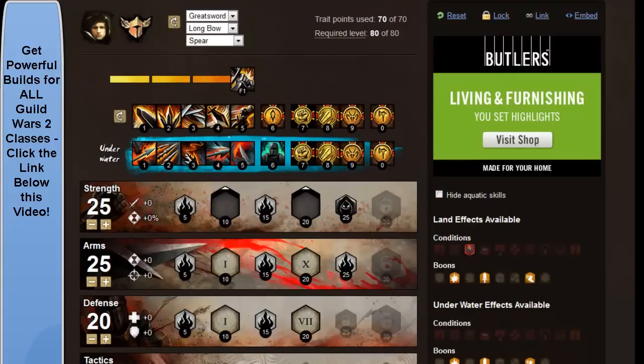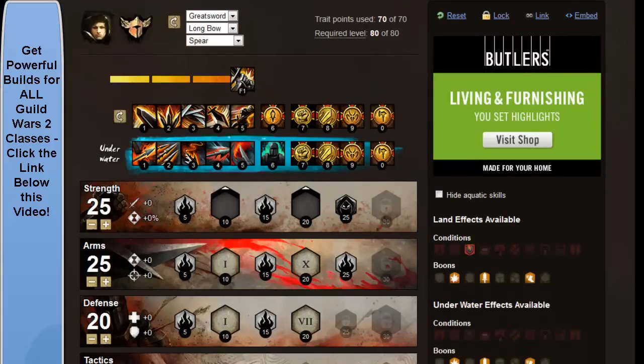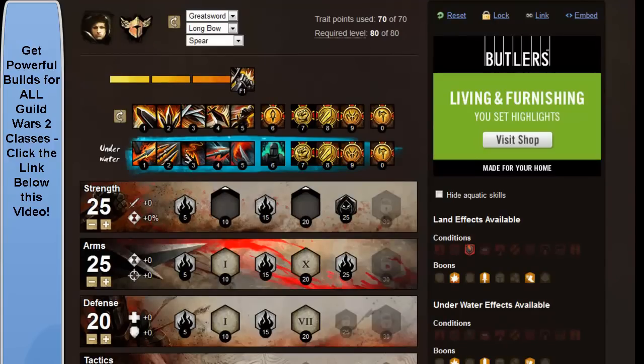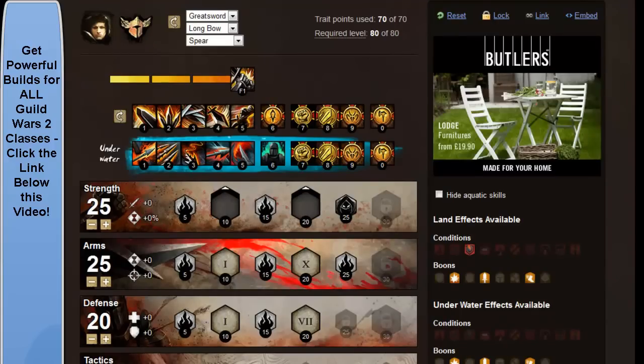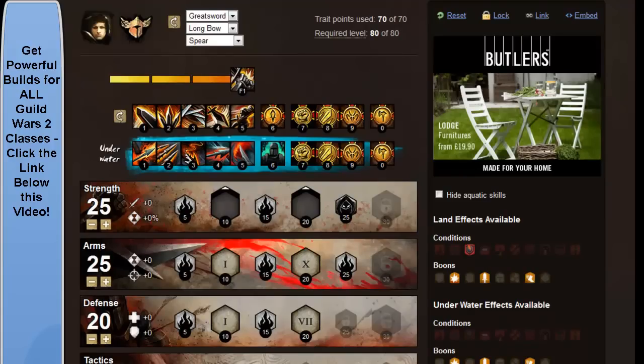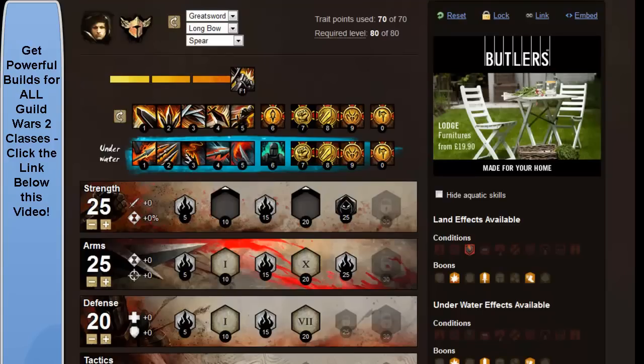You've got dolyak signet, and this is some damage reduction. As you level, obviously the mobs hit harder, so this works well to get the damage off. And you can save the activation for the times when you run into mobs that try and chain CC you as well.